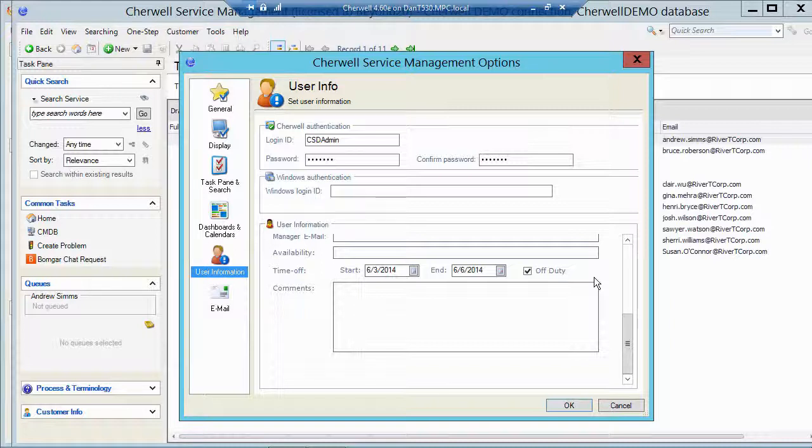So now I could use that calculated field and say that somebody is out of the office for these dates or show me all the people who are actually on duty. If I wanted to do something like the task leveling that I mentioned, it would take into account if a person was actually in the office or not.